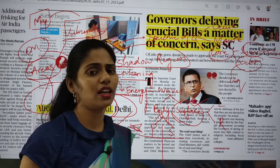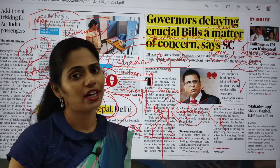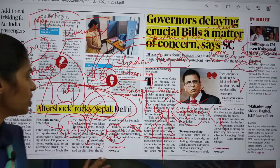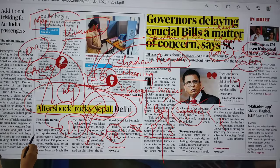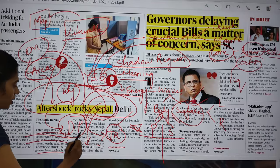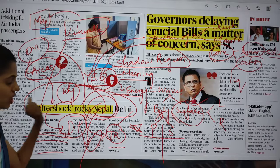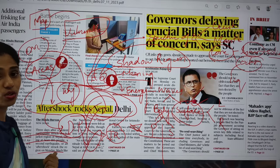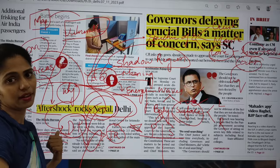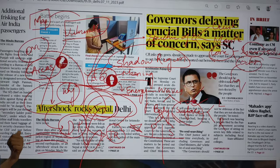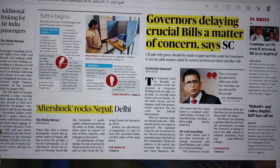I hope you understood how to read an article — simply reading the lines is not at all helpful for UPSC. You have to prepare in this way, thinking across multiple dimensions. That is about the first article.